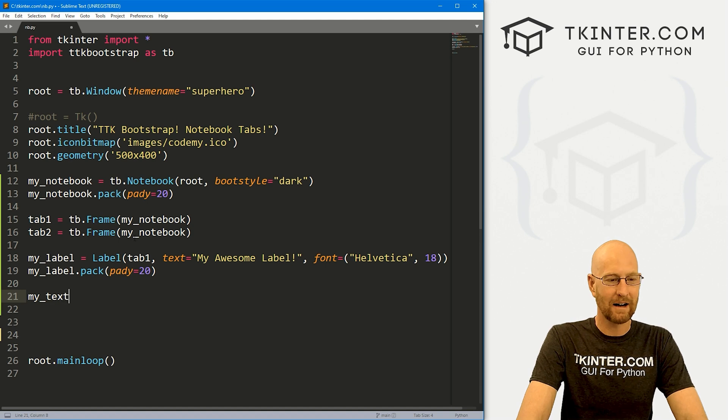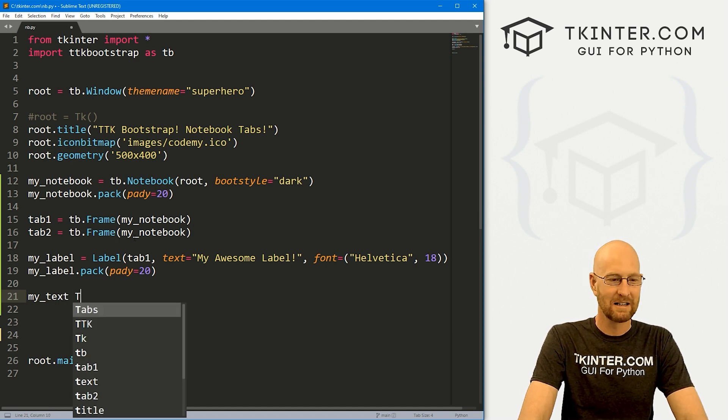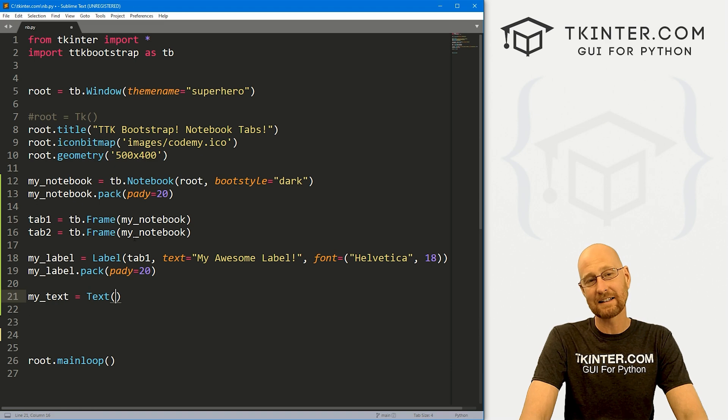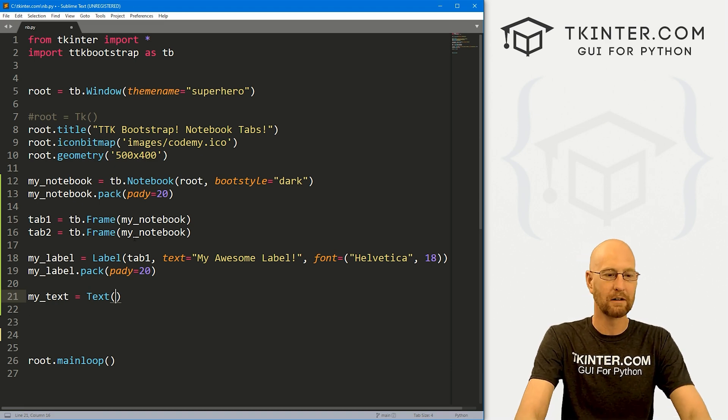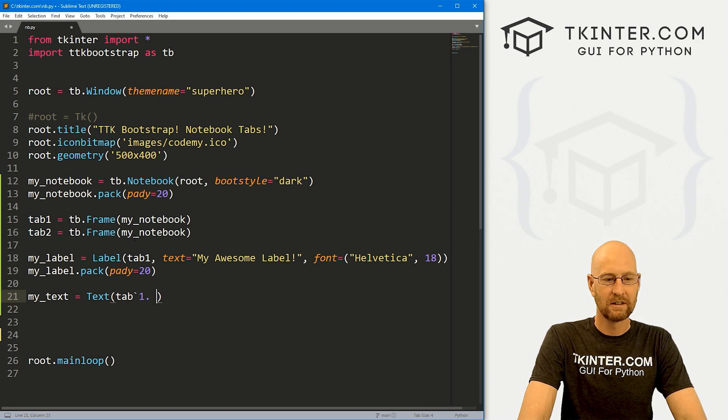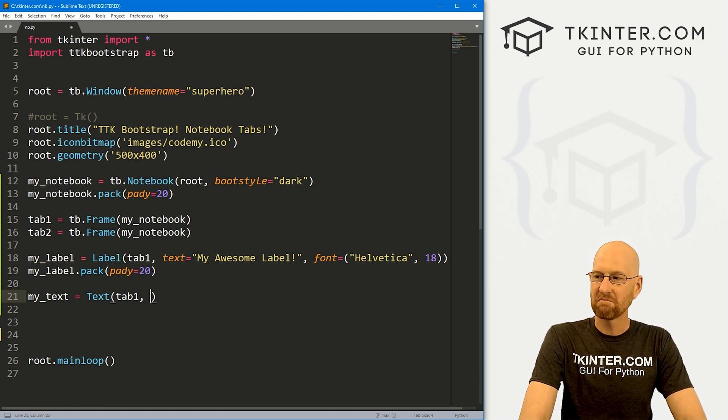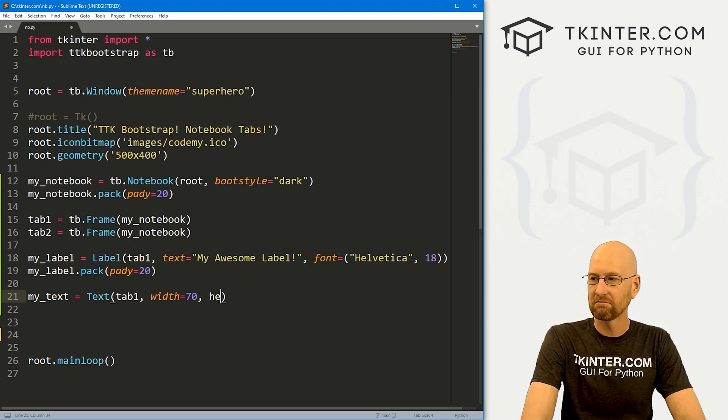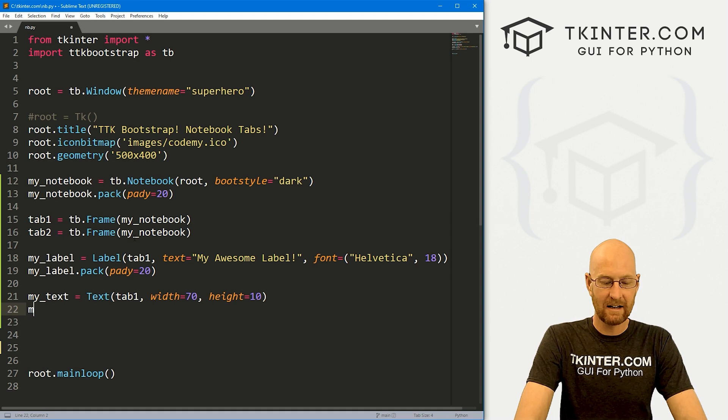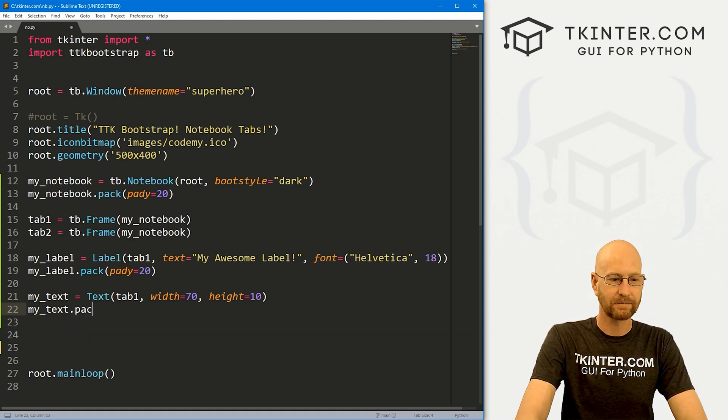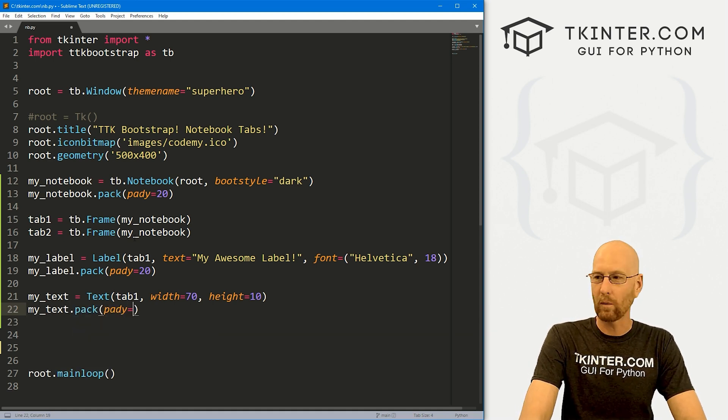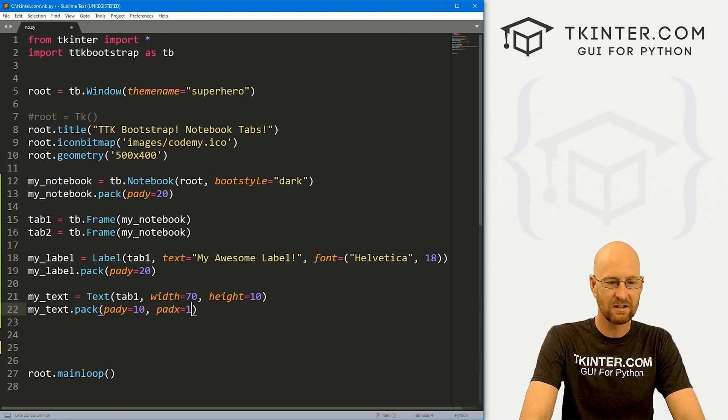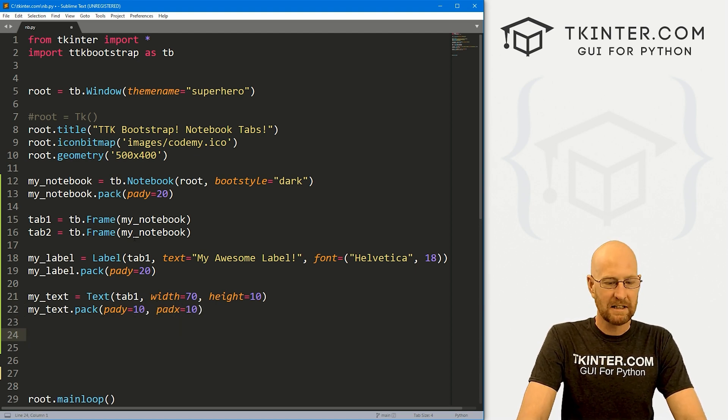And then we can play around with this. Let's create a text box. This is going to be my text. And it's going to equal a regular text box. Now notice this is not a TTK bootstrap text box, just a regular text box. That's fine. We can put it in tab one as well. And let's give it a width of like 70 and a height of like 10 just to expand it a little. And again, we can my underscore text dot pack this guy. And I'm going to give it a pad Y of like 10, maybe a pad X of 10 just for fun.